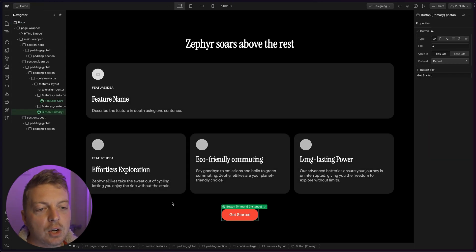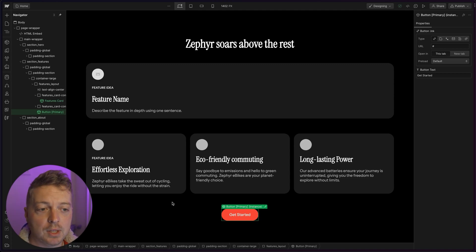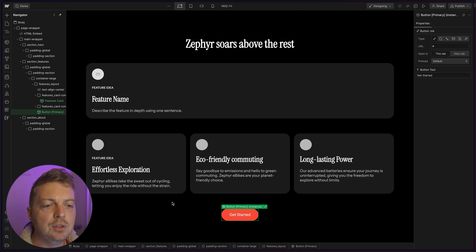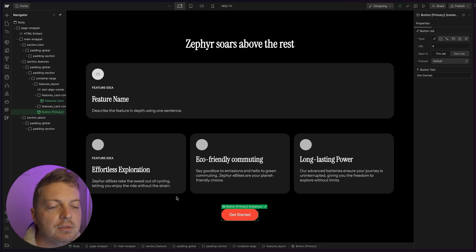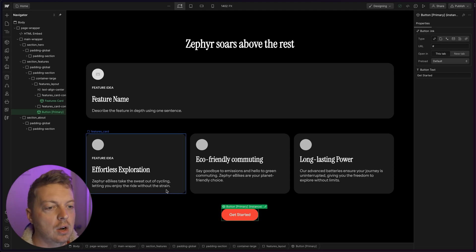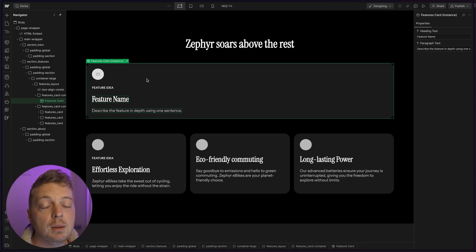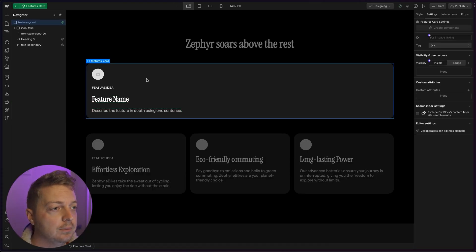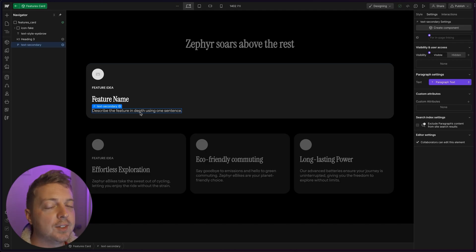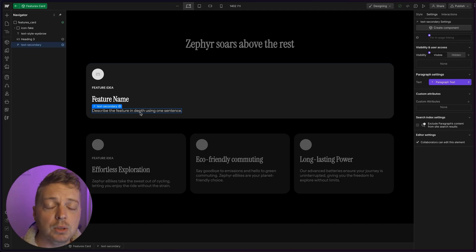Now that we have our card and our button, and they've got their properties, let's put the button into the card. Instead of copying and pasting the button into the card, I'm going to delete it. And don't worry, it's not going anywhere. I'm going to show you another way to insert a component. We're going to double click on our card to enter edit mode, select text secondary, that way our button appears below that when we insert it.